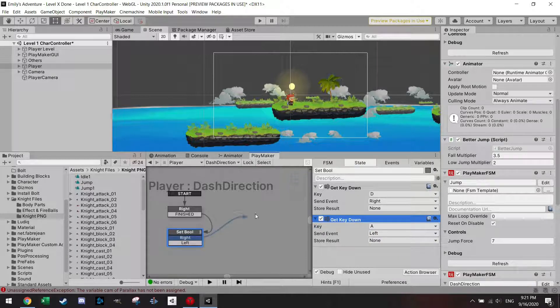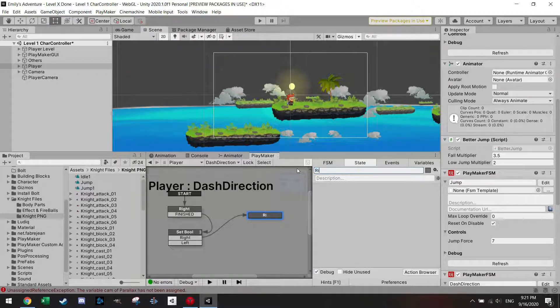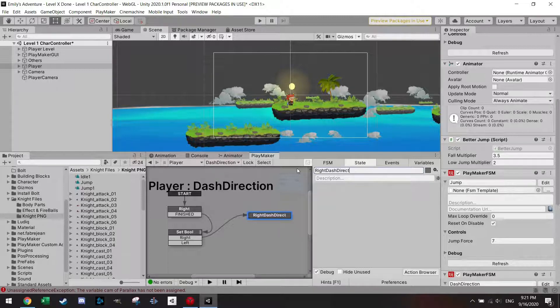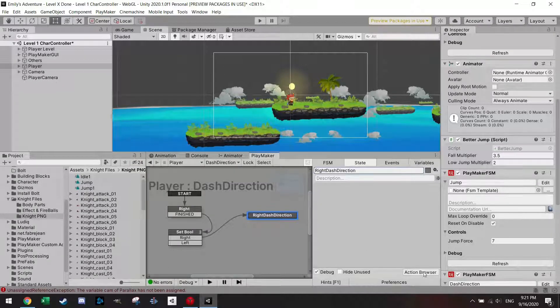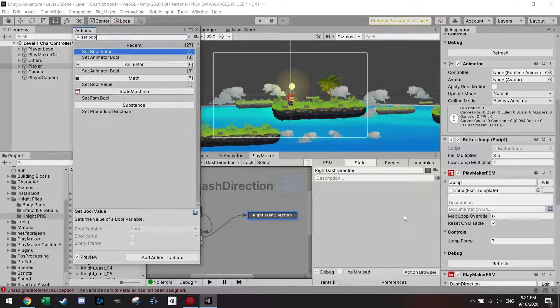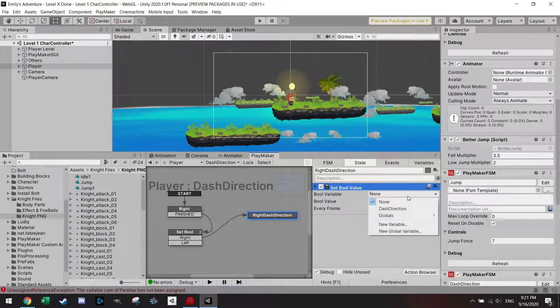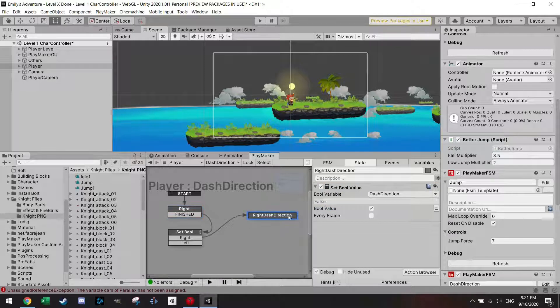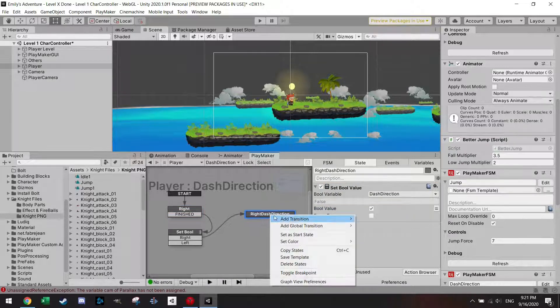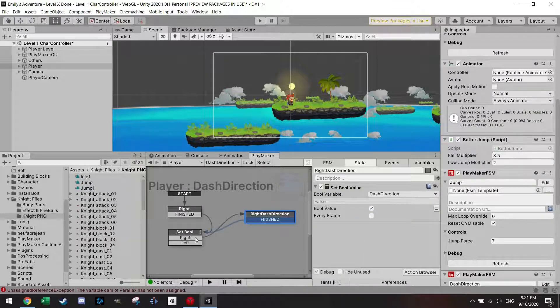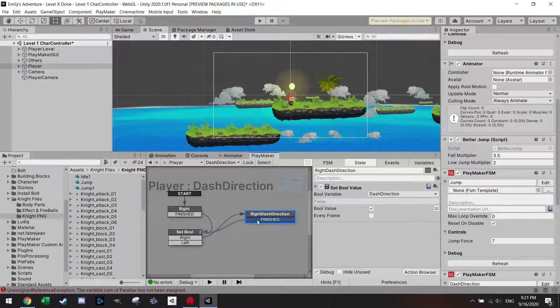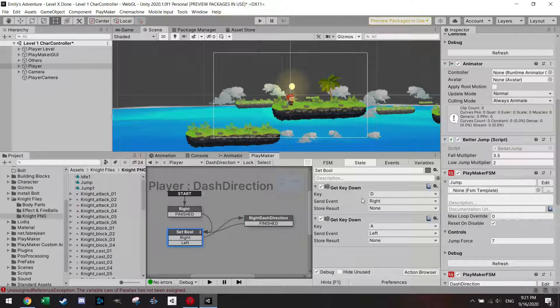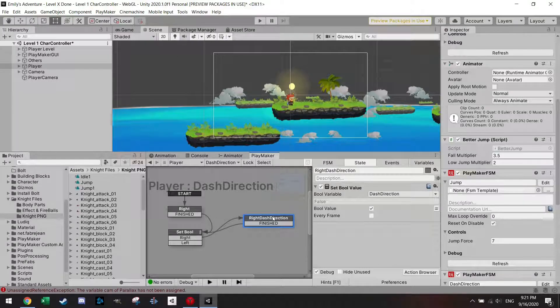Let's first do the right. New state, this will be just gonna call the state right dash direction. In this one I'm gonna set bool value of the dash direction to right, same like this one. I'm not gonna push every frame, finish, and I'm just gonna go back to the set bool because I always want it to check if I'm either pressing an A or a D in my direction.